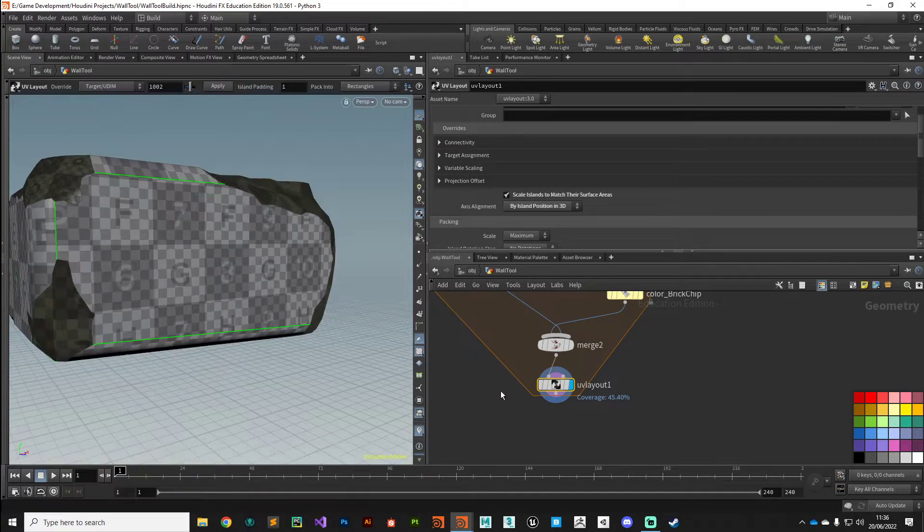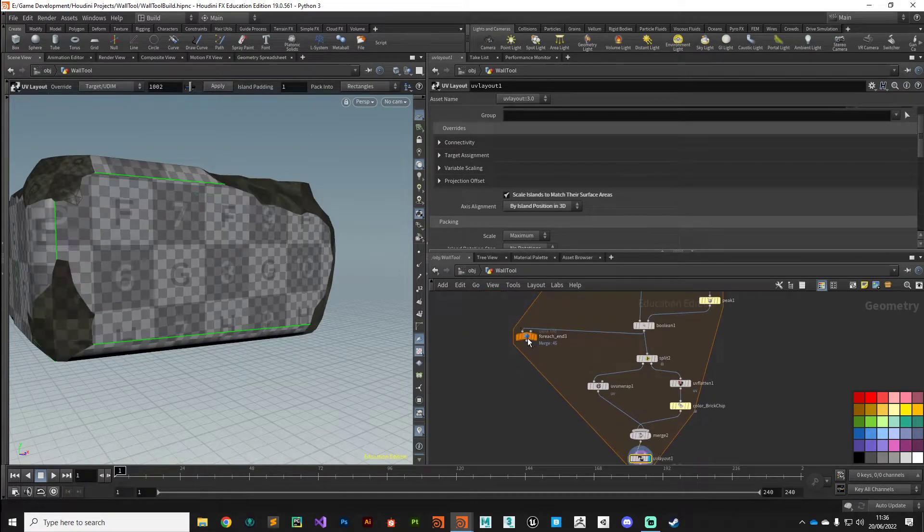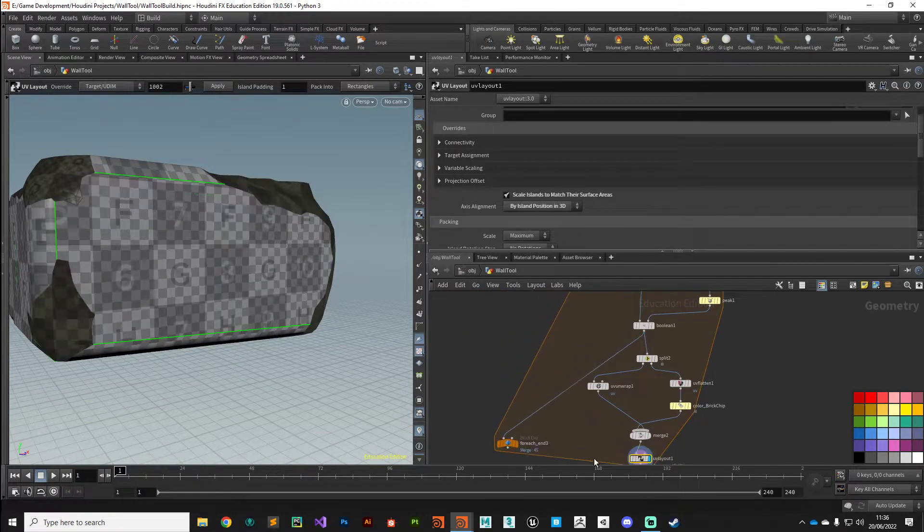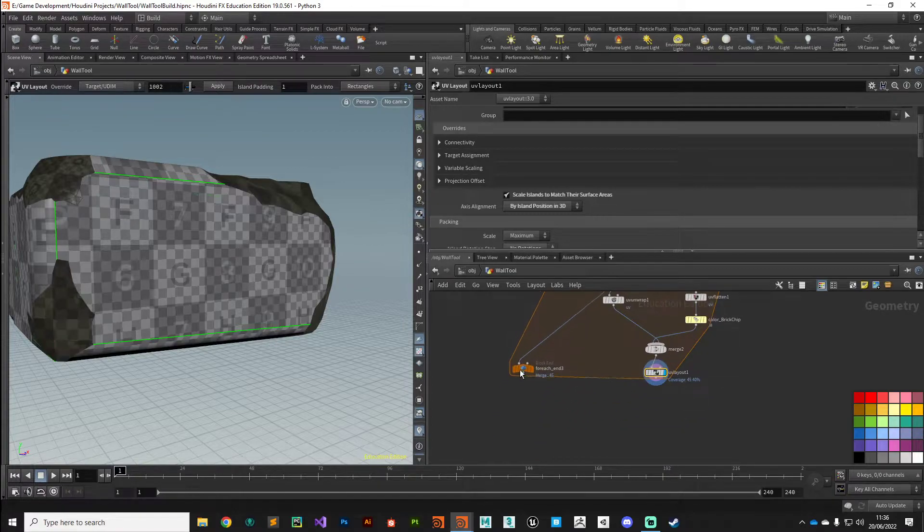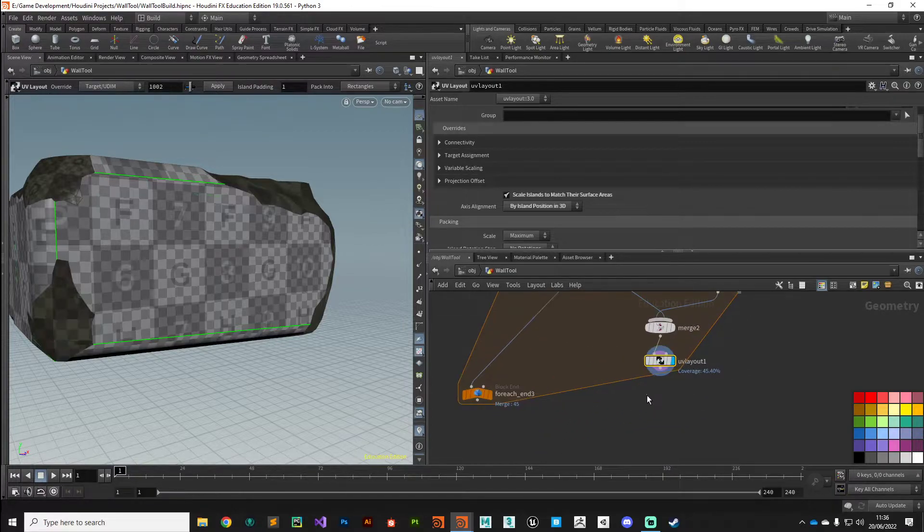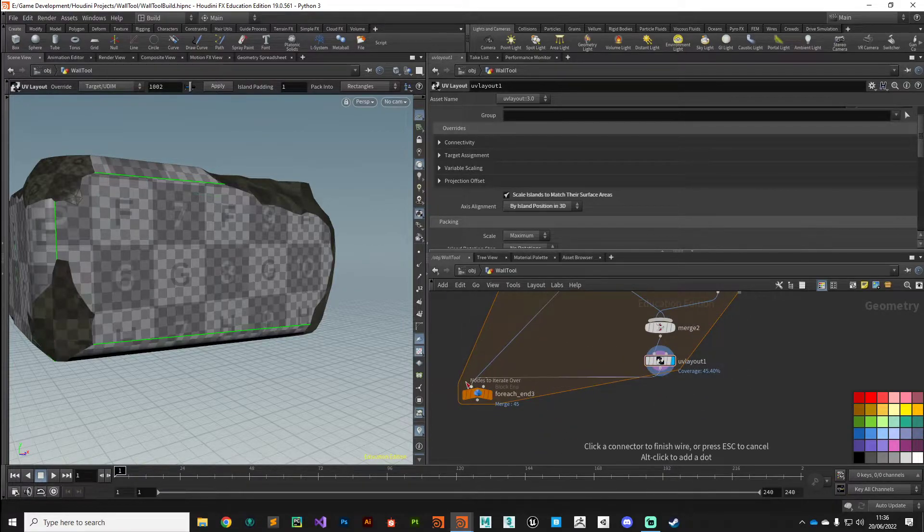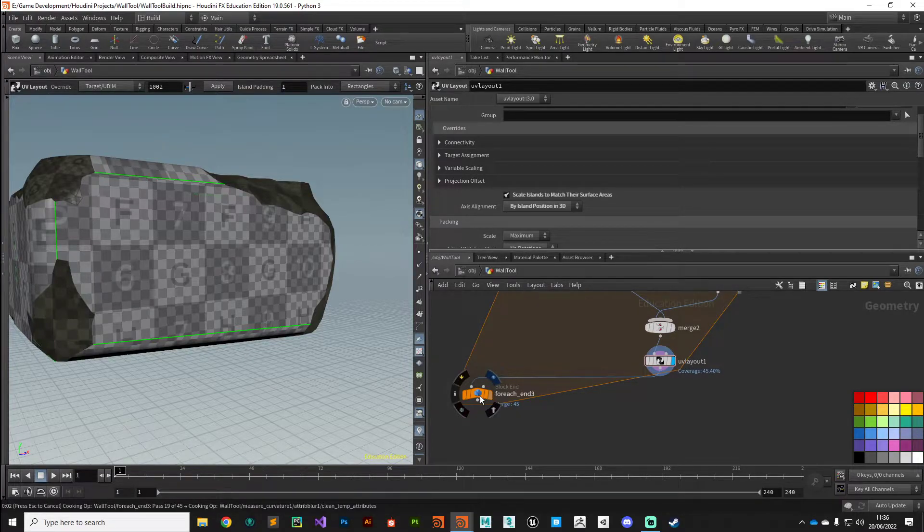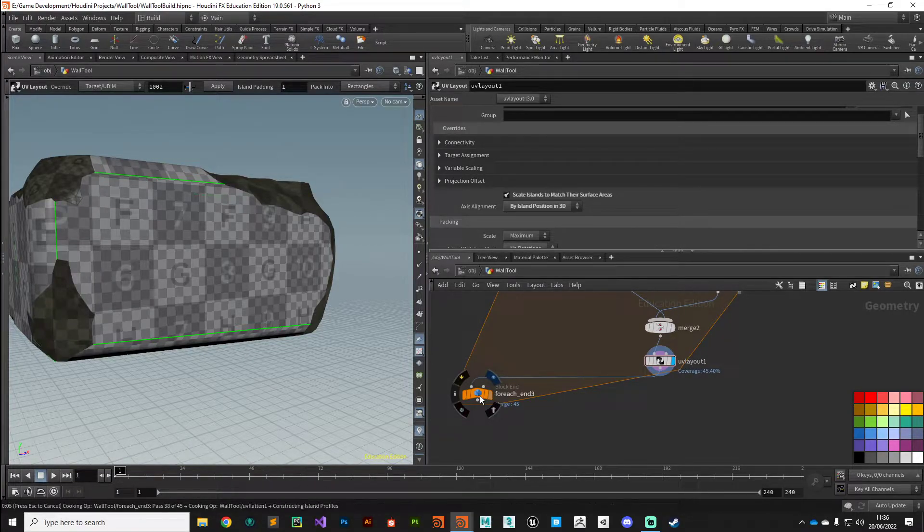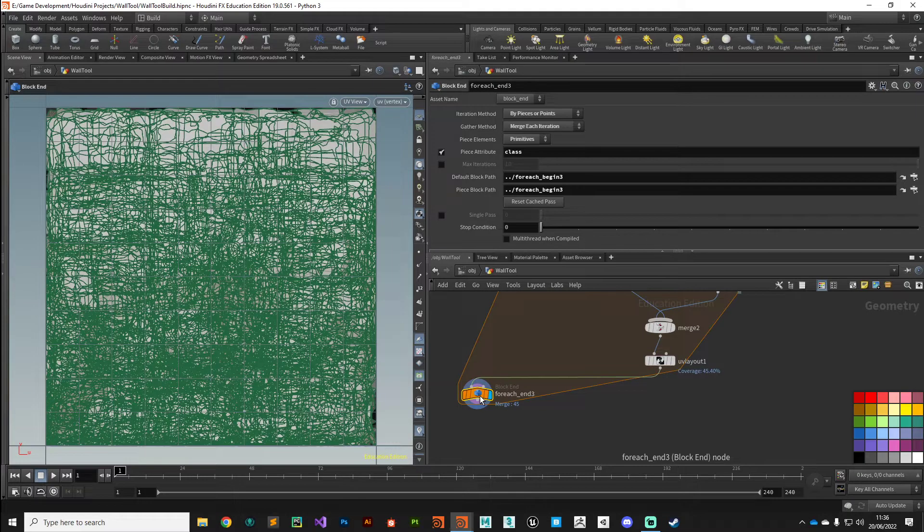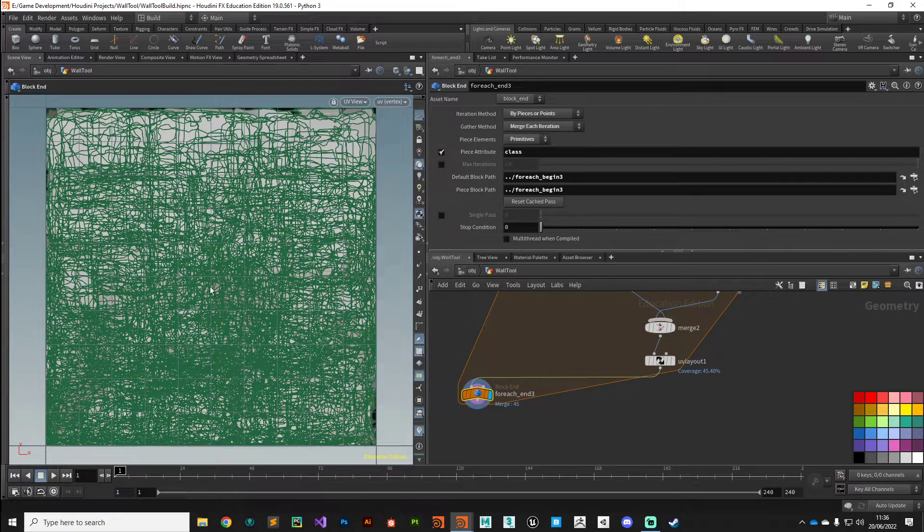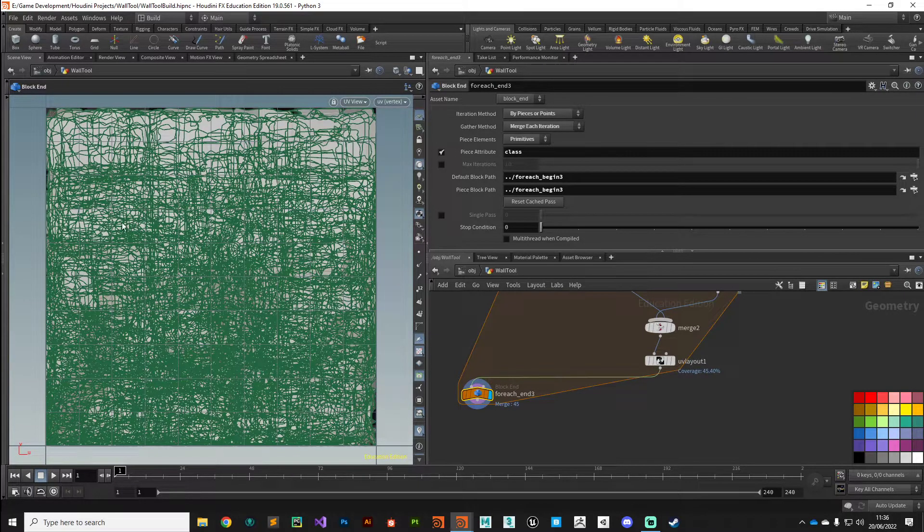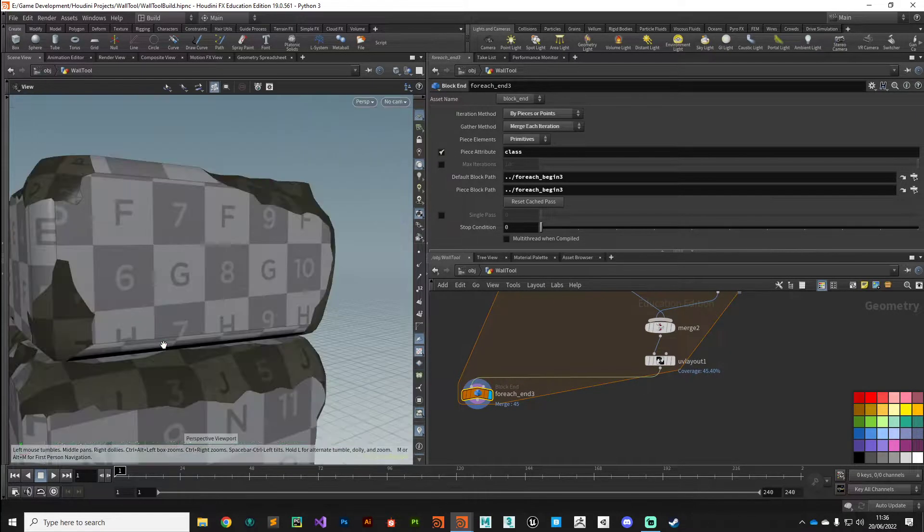All right, cool. So with that we can plug the output of that UV layout node into our for-each, let that do its thing. And there we go, ugly tangle of UVs.